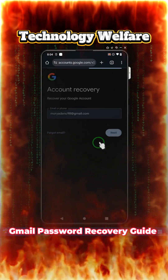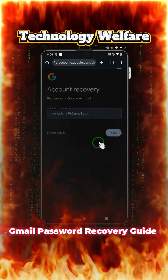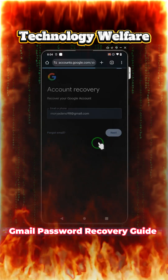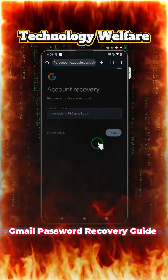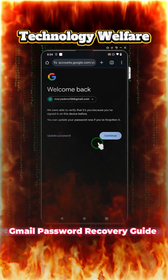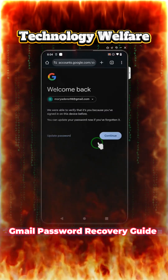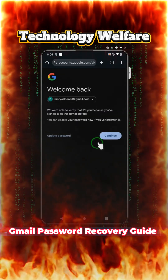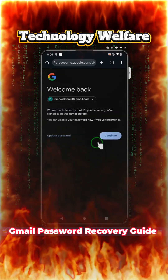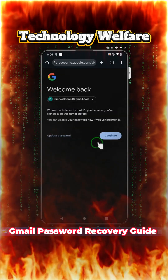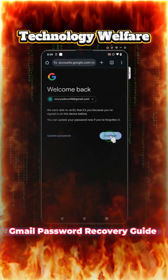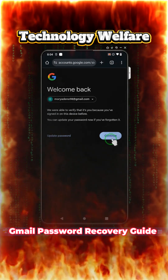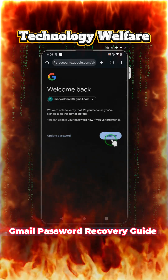When we tap on 'Next,' see how easily it has been recovered. No recovery email or recovery phone is required. When we tap on 'Continue,' the account will be recovered. Finally, verify your options to complete the process.